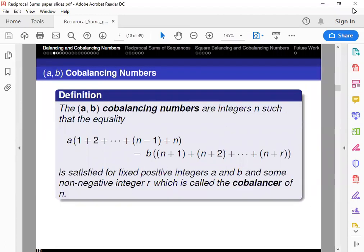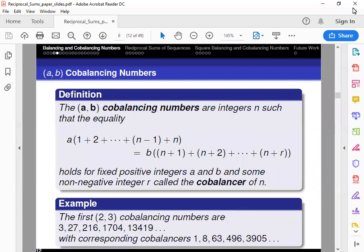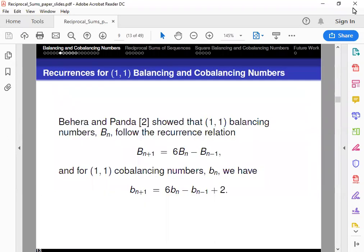Cobalancing numbers are going to be similar except for the inclusion of N in the equality. An example of that would be the first 1,1 cobalancing numbers, along with another example. Panda showed that 1,1 balancing numbers follow this recurrence relation, as well as for 1,1 cobalancing numbers, they come up with this recurrence relation as well.